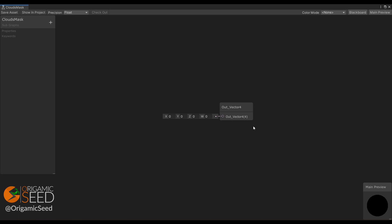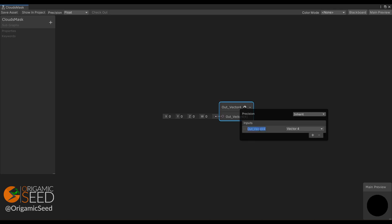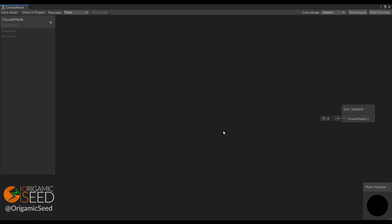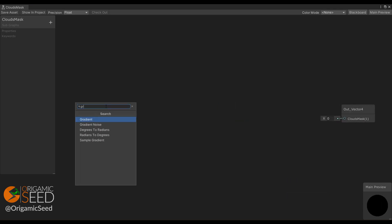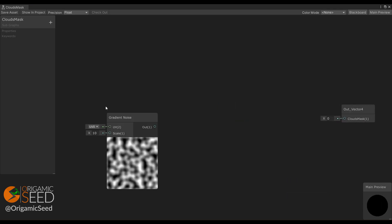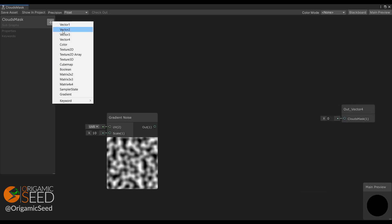Here I'll use gradient noise. So first, set the subgraph output as a vector 1 and call it 'clouds mask'. Now let's create a gradient noise node.